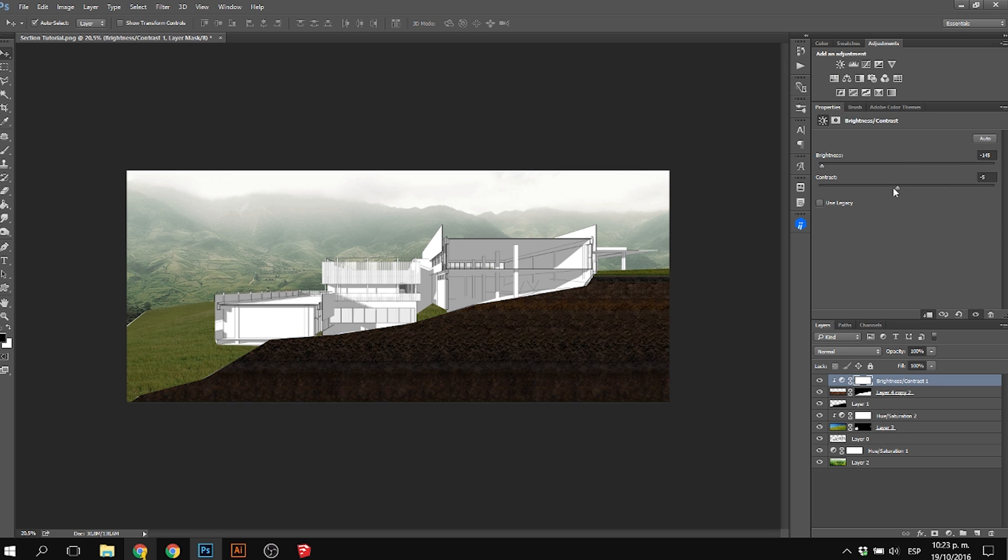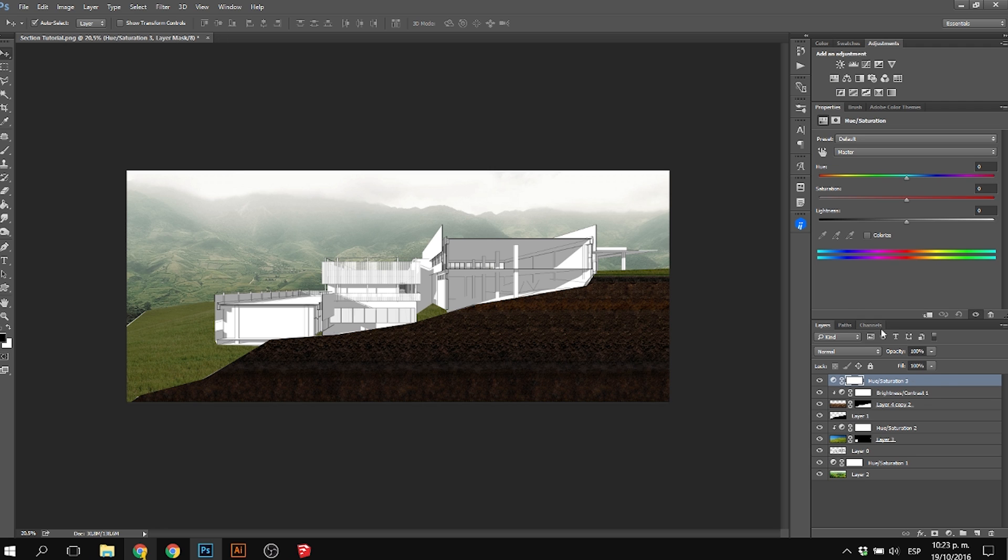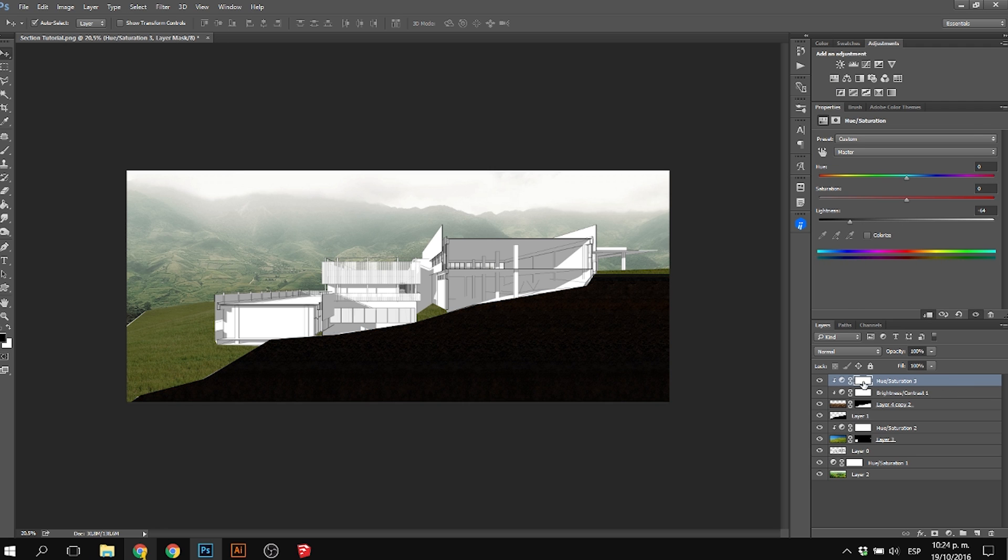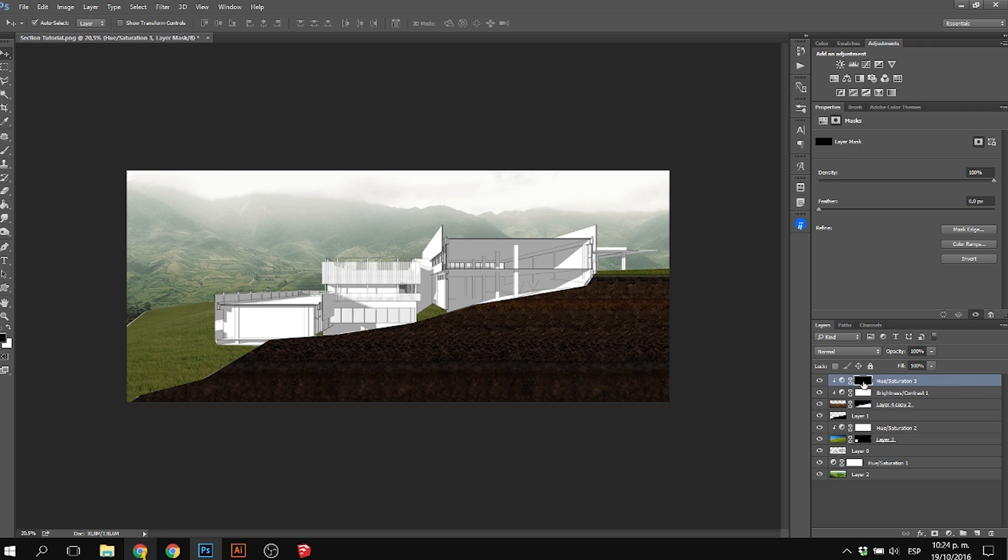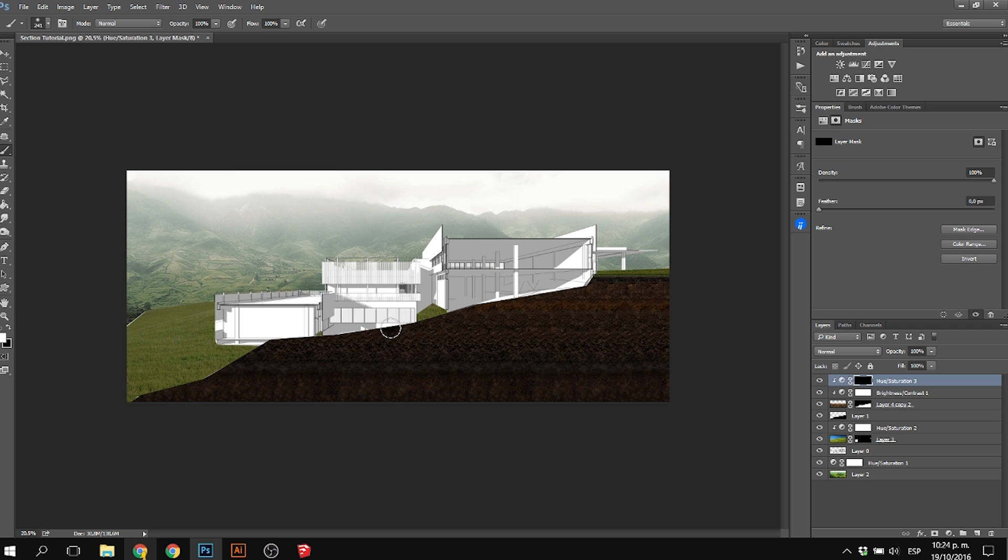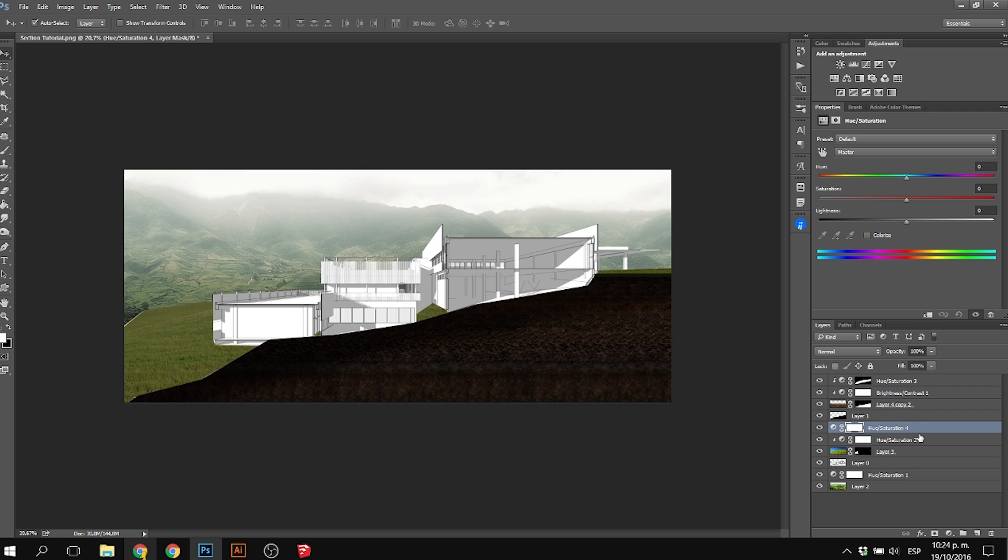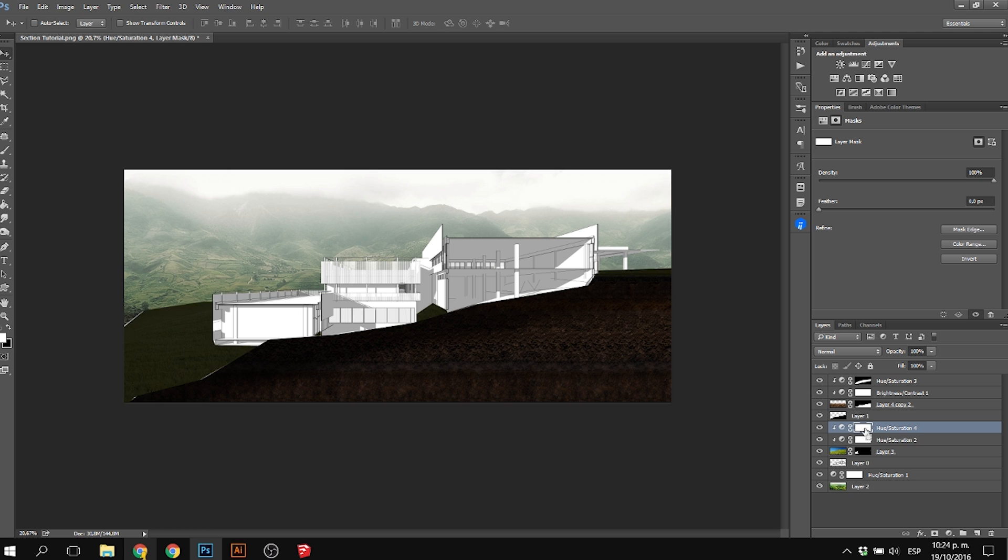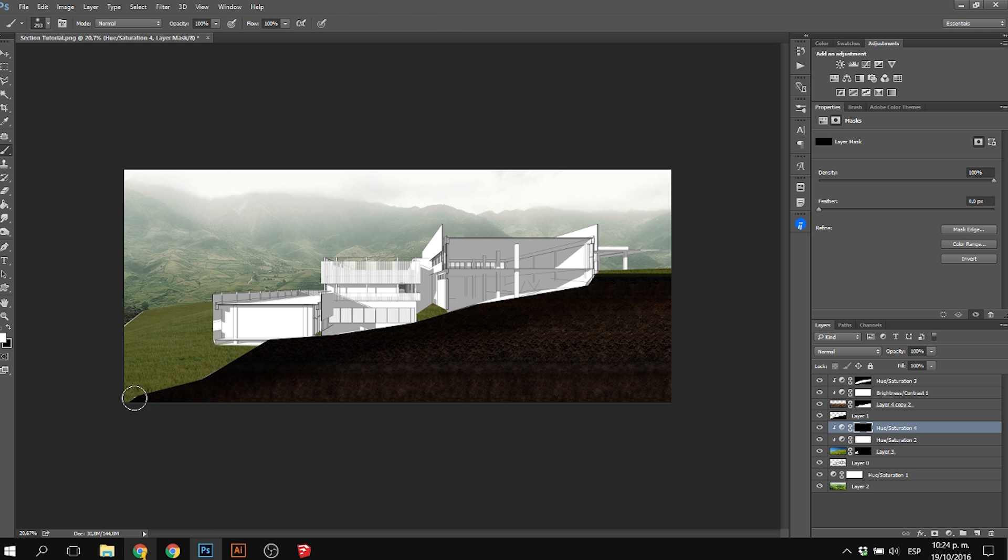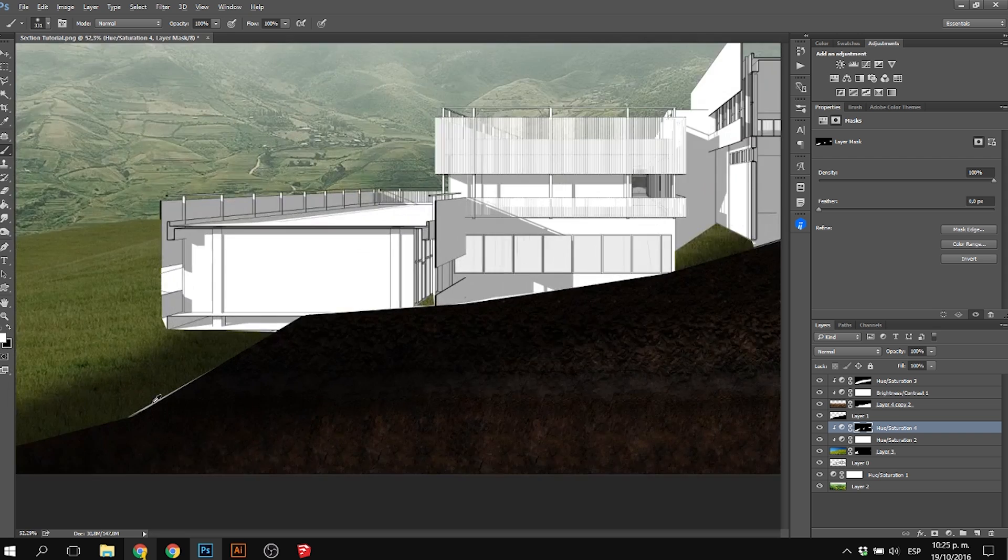I applied another layer mask where I made it darker only on the edges and borders, just like a normal section. You have it a little darker on the borders. Also with the grass, since the grass was kind of cut, you just make it a little bit darker.